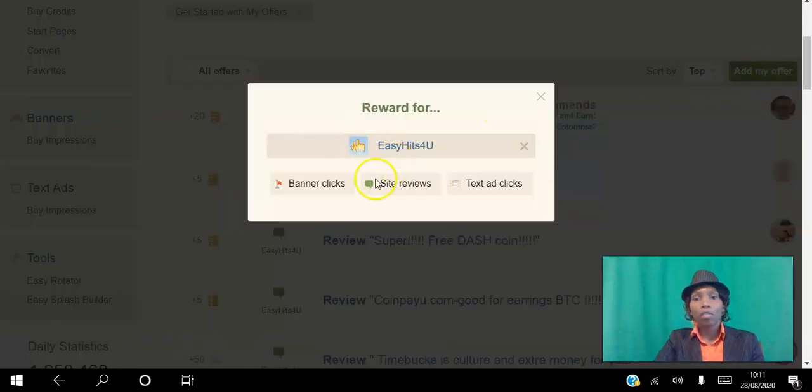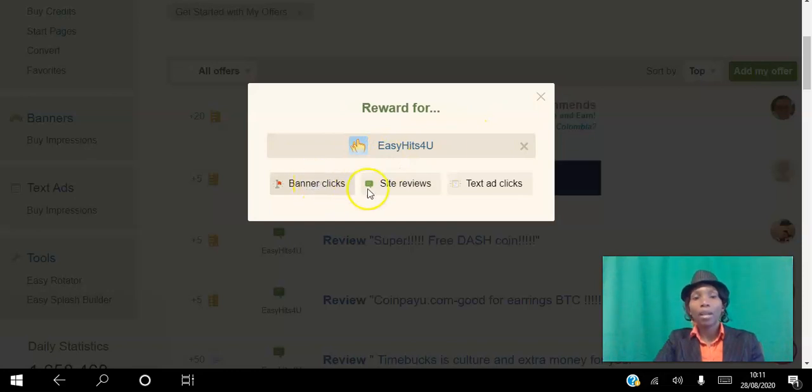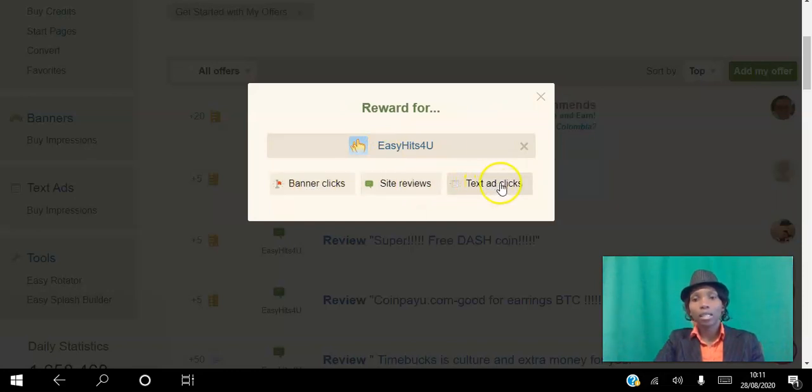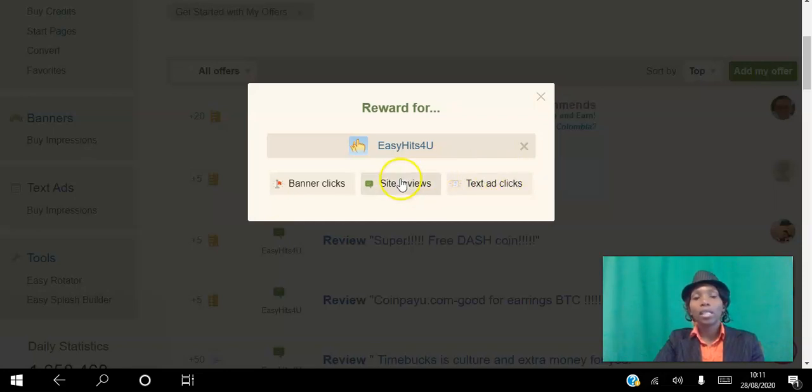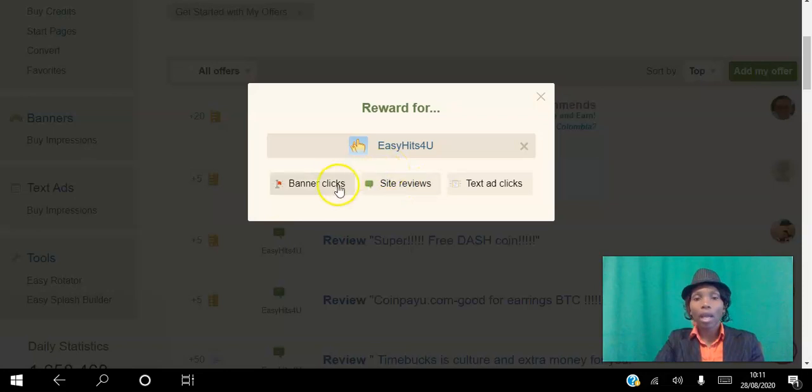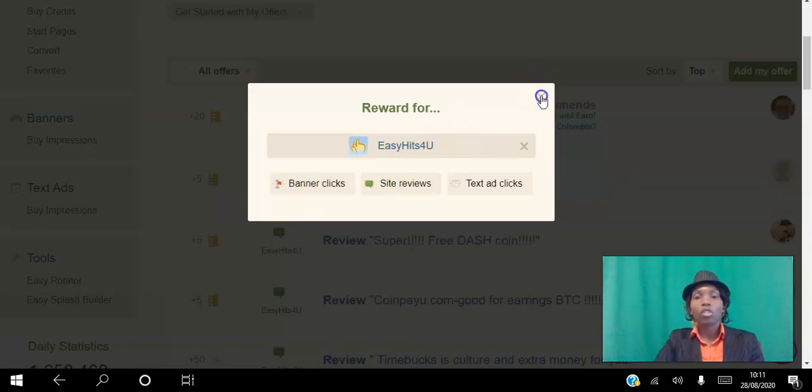These people here have clicked this add my offer button in their back office and clicked EasyHits4U, so they have set up banner ads, site reviews, and text ads. What you can do here is incentivize people to click your ads in exchange for rewards.